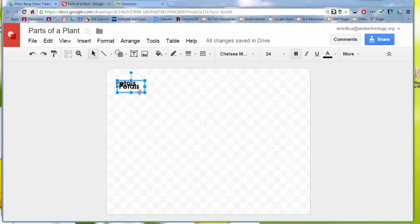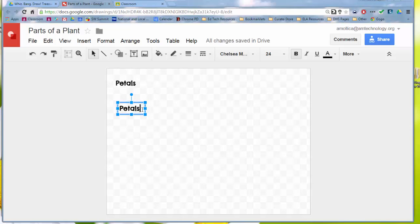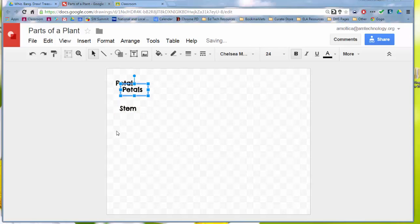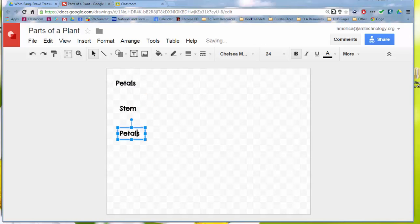So now I'm creating several text boxes. So I have the petals and then the stem. Now I don't have to reformat it every time. And Control V and I'll put leaves. We won't put any roots on this one for now, but you could if you wanted to.